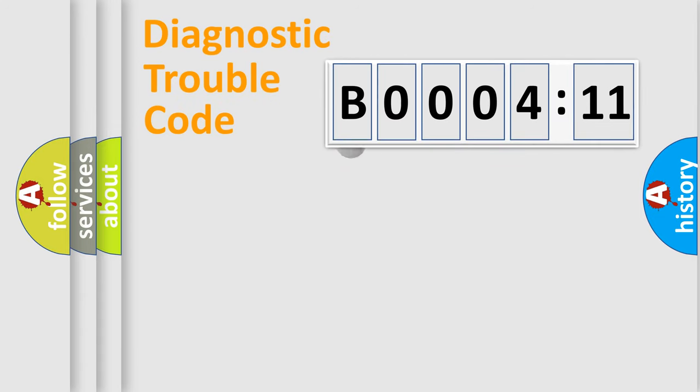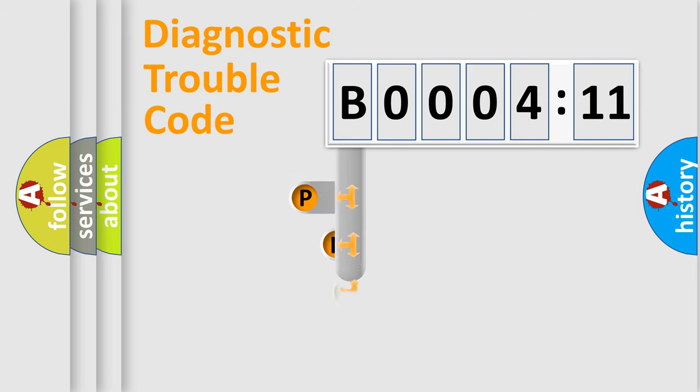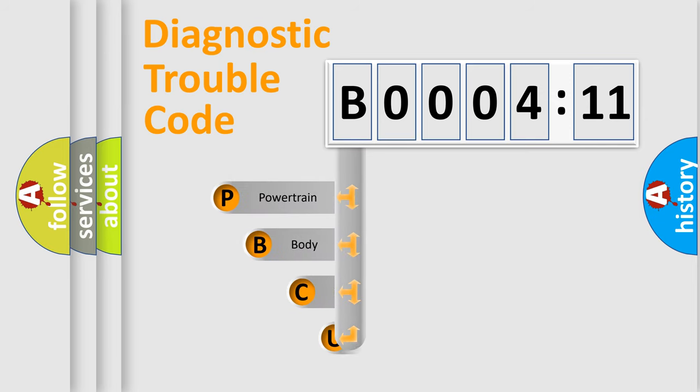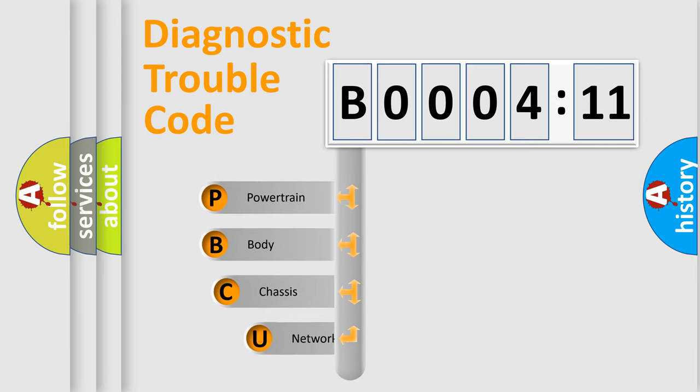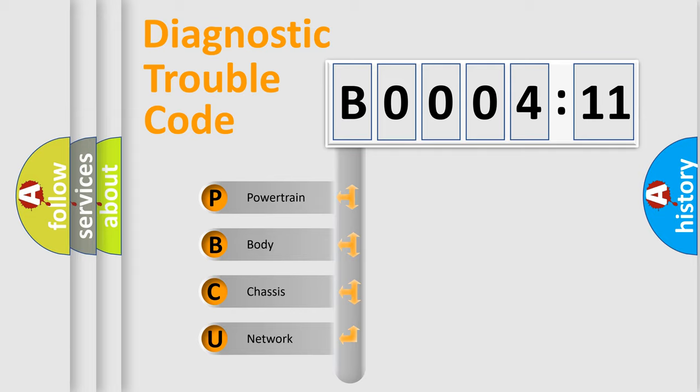First, let's look at the history of diagnostic fault code composition according to the OBD2 protocol, which is unified for all automakers since 2000. We divide the electric system of automobile into four basic units.